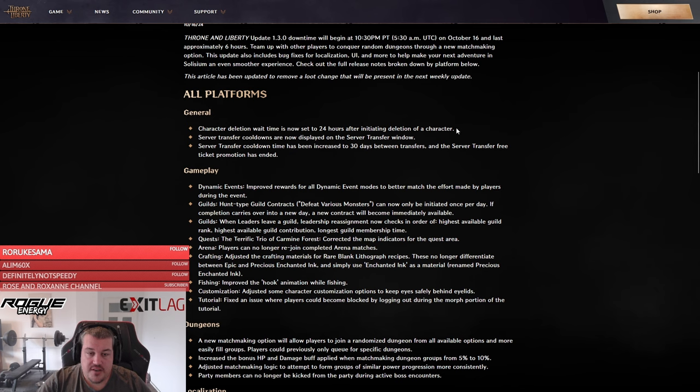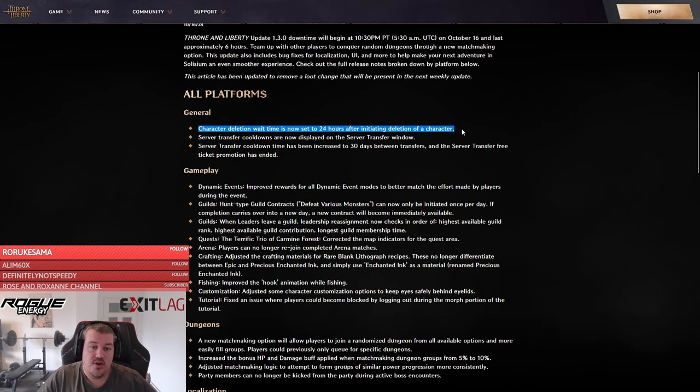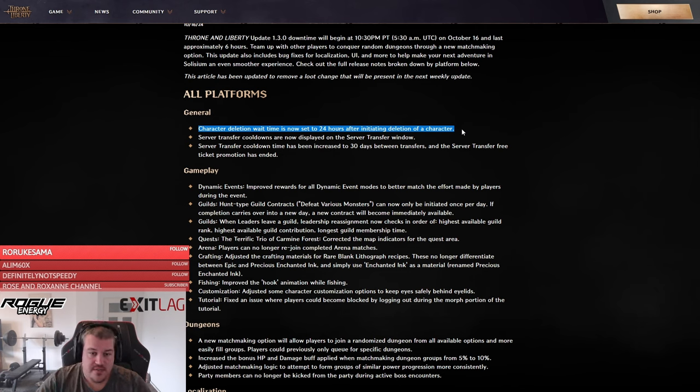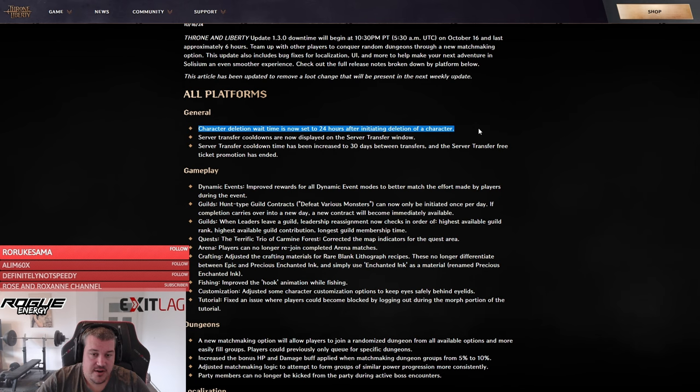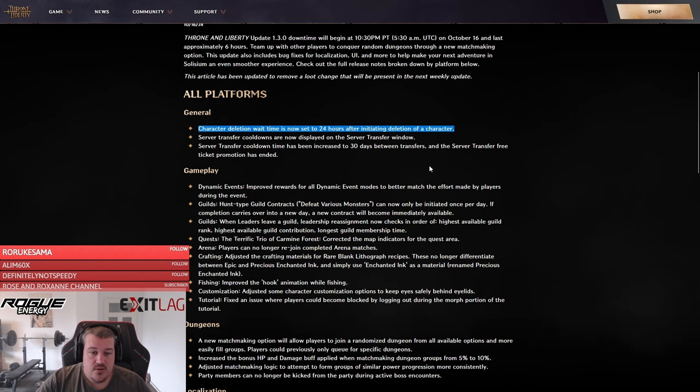The first major change is that character deletion is now set to 24 hours. Many people were having issues not knowing there was deletion time in total. Since in Korea it's common that people who share account data try to delete each other's characters, this is a measure they've taken to prevent that.